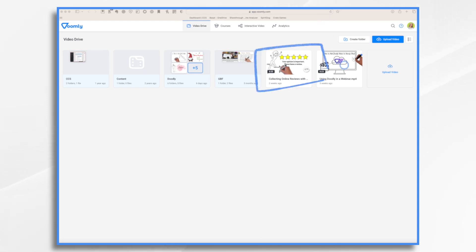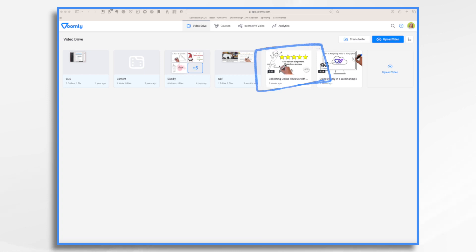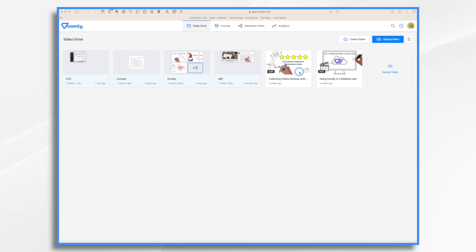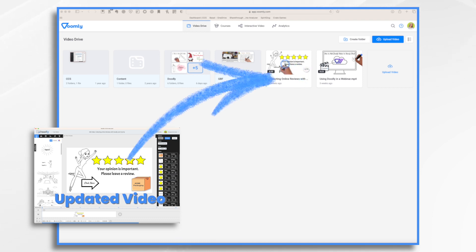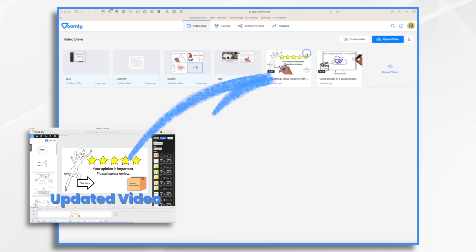So we're going to pretend that this video here, it's just a little 'your opinion is important, please leave a review' thing, and we're going to say we have this on a dozen or more websites, but maybe we rebranded the website, and now we no longer have this logo, and we want the new branded logo on. So that's going to be my scenario. So I have already updated the video in my video creation tool that I used that has the new logo, and I want to replace this.